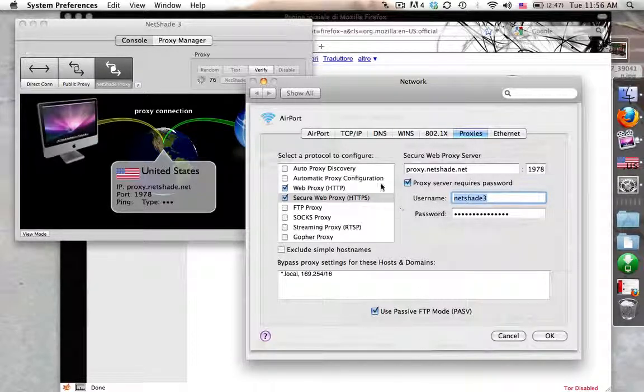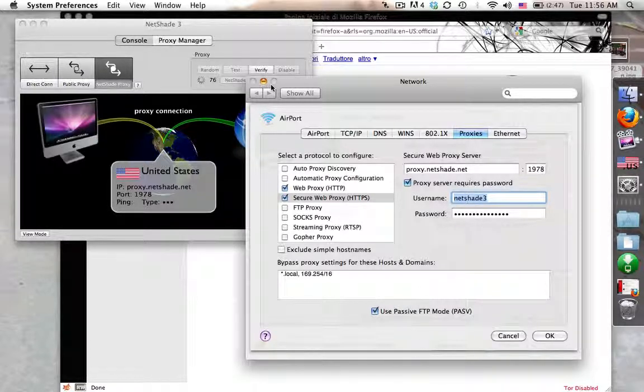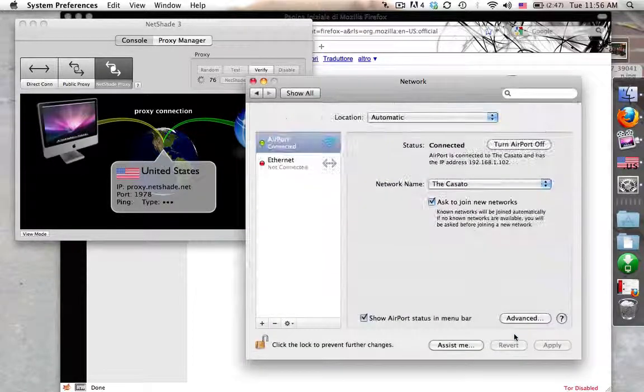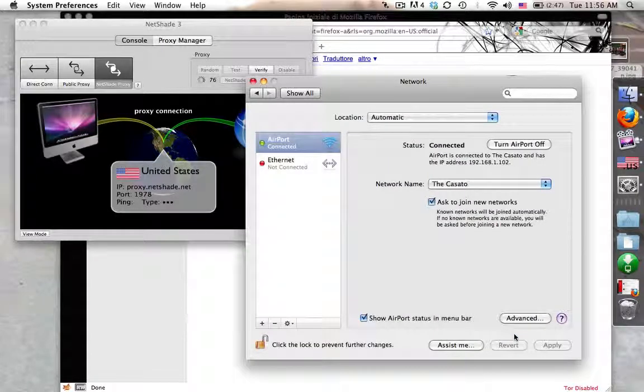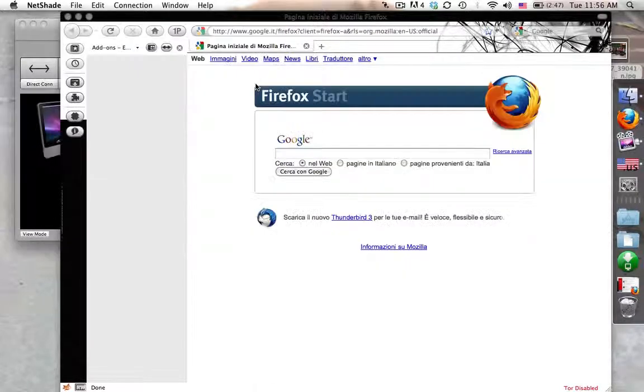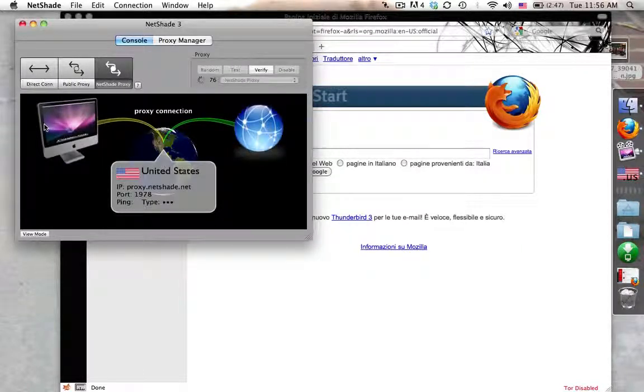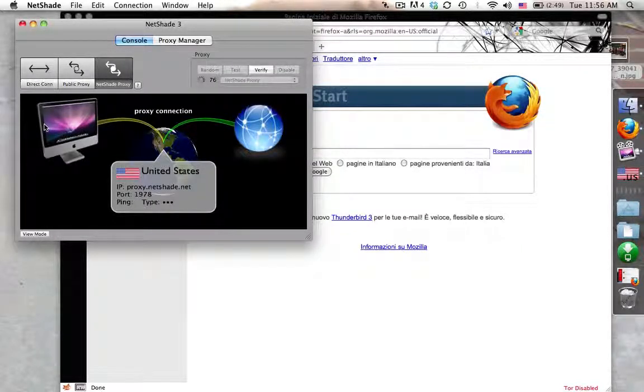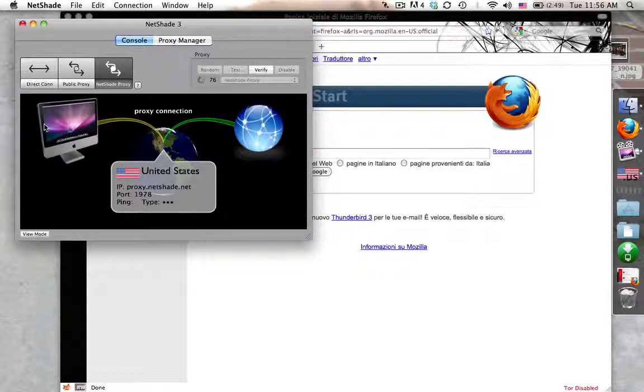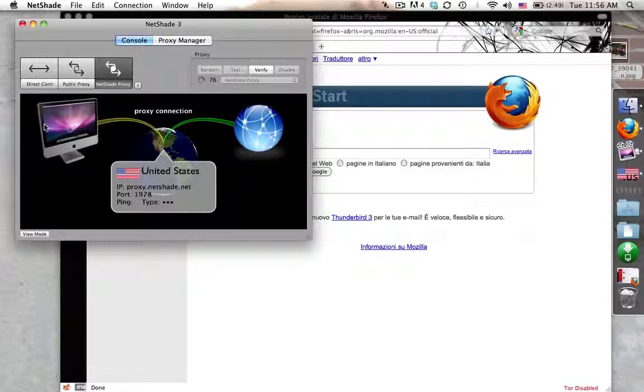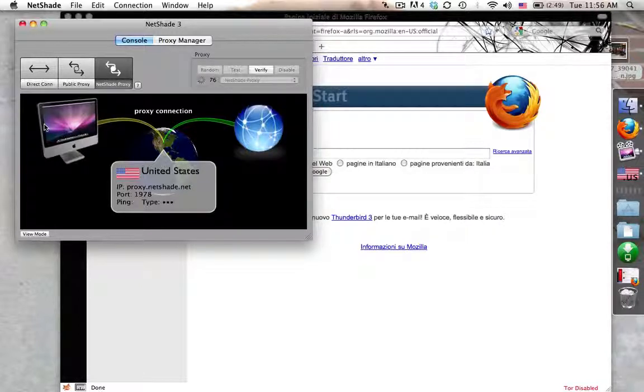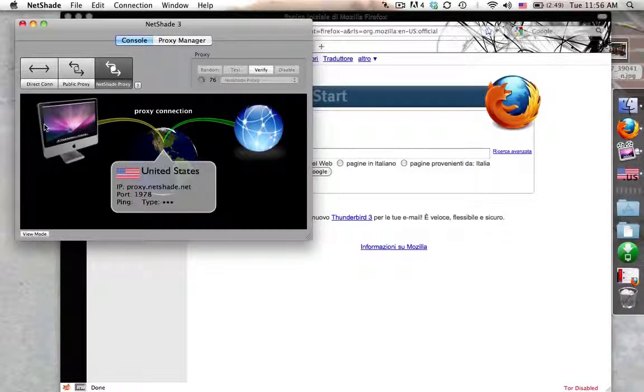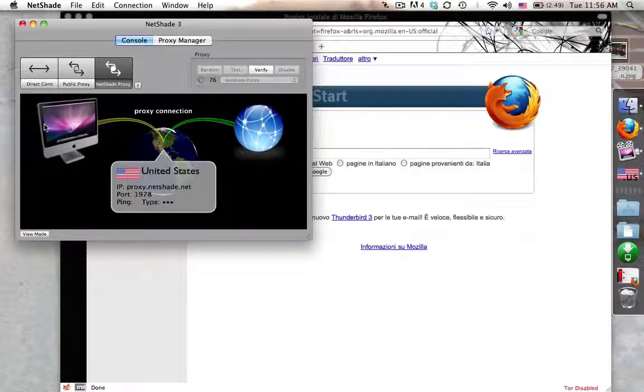Make sure you go ahead and set that, and then they tell you how to set up Firefox to read those settings instead of setting it manually in Firefox too. In case something changes, NetShade will automatically update those settings and then Firefox will call them. Now depending on if your website uses a token or cookie or whatever, it will depend on how often you're going to have to re-log in.